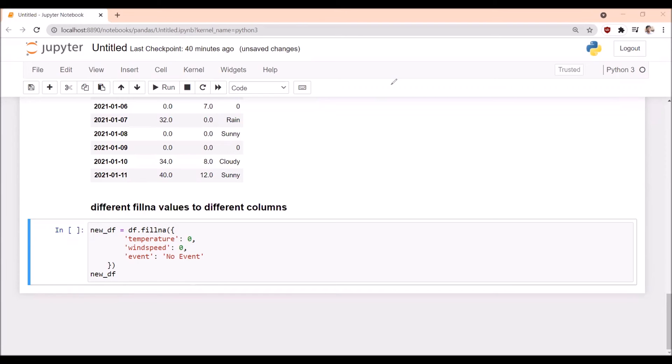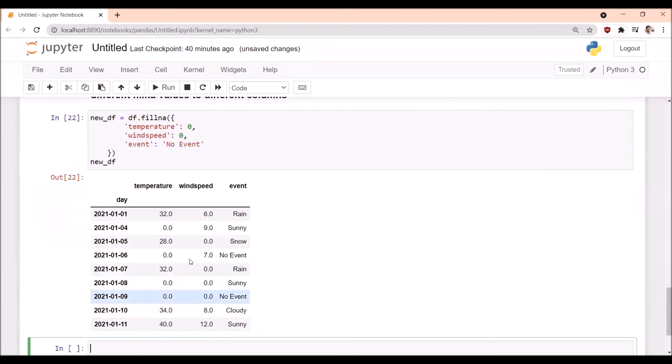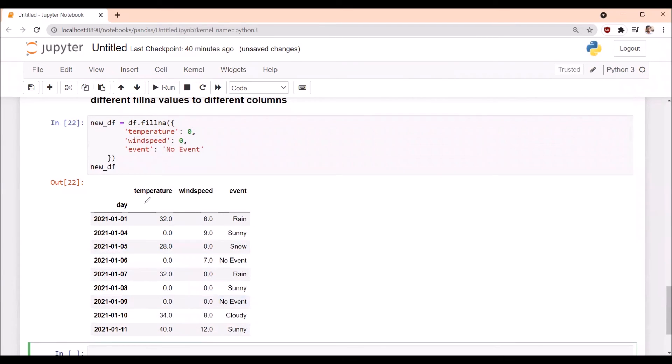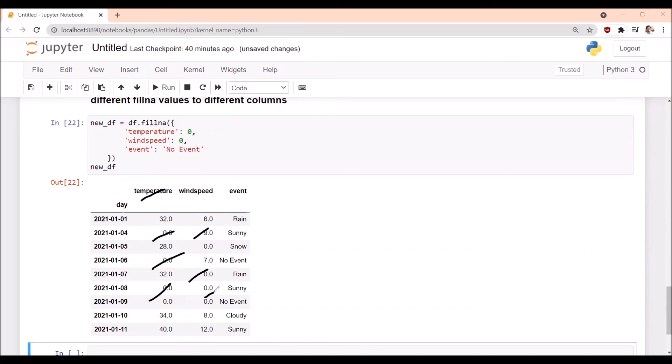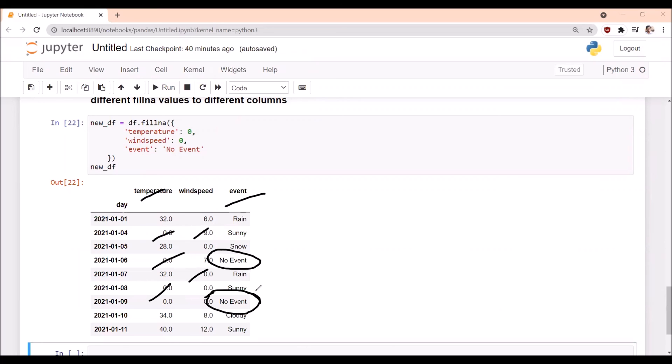We are executing this one. See, this time in the temperature wherever NaN was there, that is replaced with zero. And similarly in the windspeed column also, wherever NaN was there, that is replaced with zero. But in event column wherever NaN was there, that is replaced with no event. This is how we can customize the fillna values for different columns.